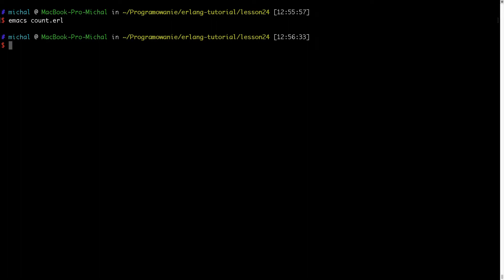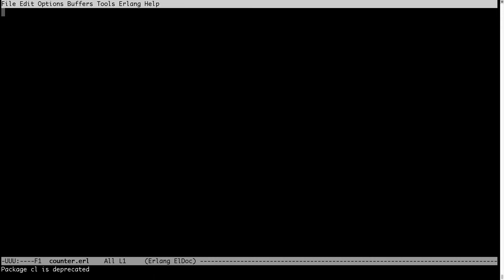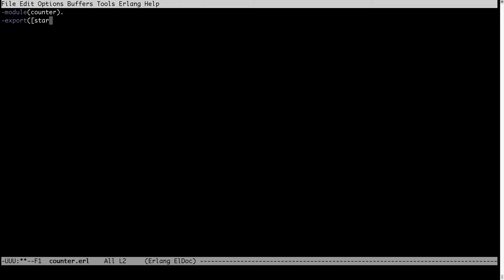Now I will implement another module called counter which will be using the count module for starting the process which will be counting using the count function. It will export three functions: start with one argument, loop with two arguments, and sleep with zero arguments.